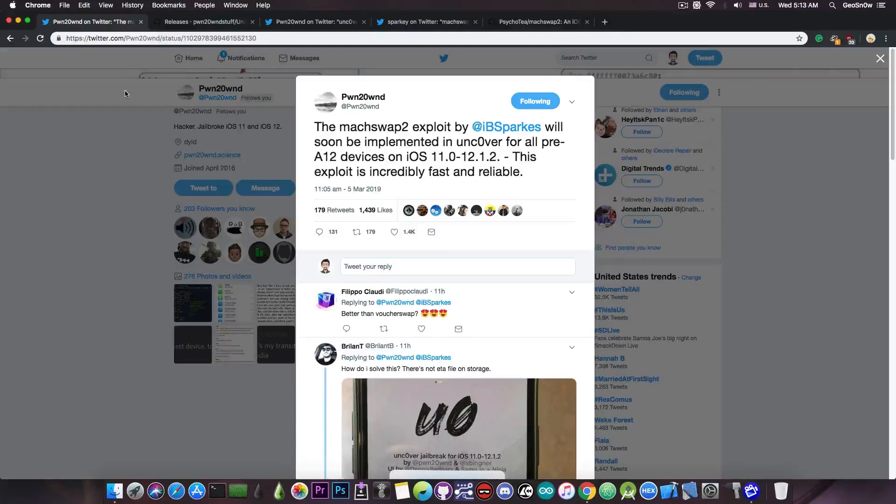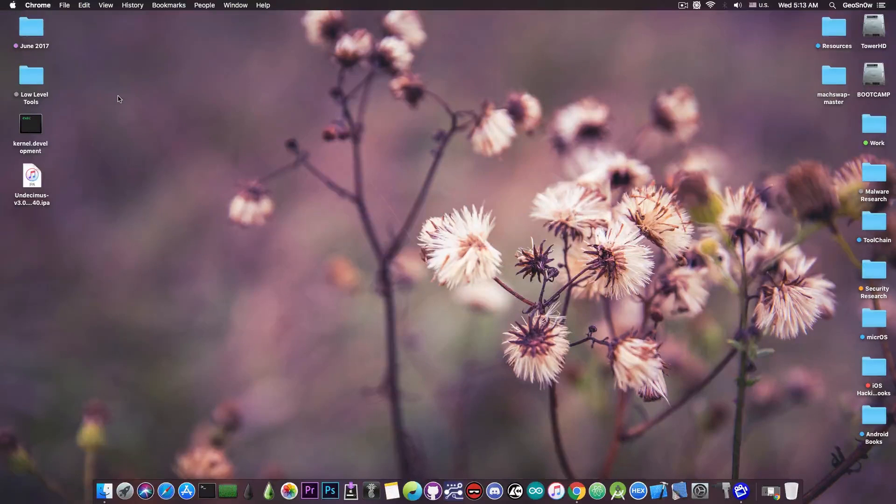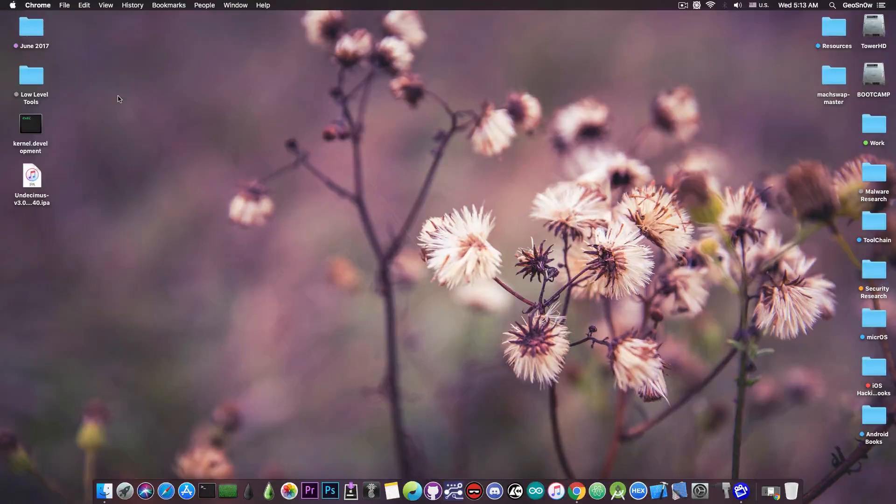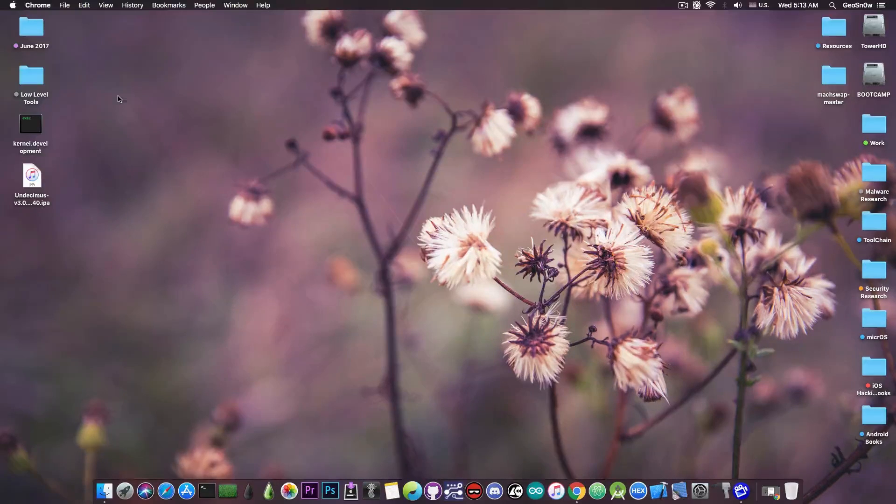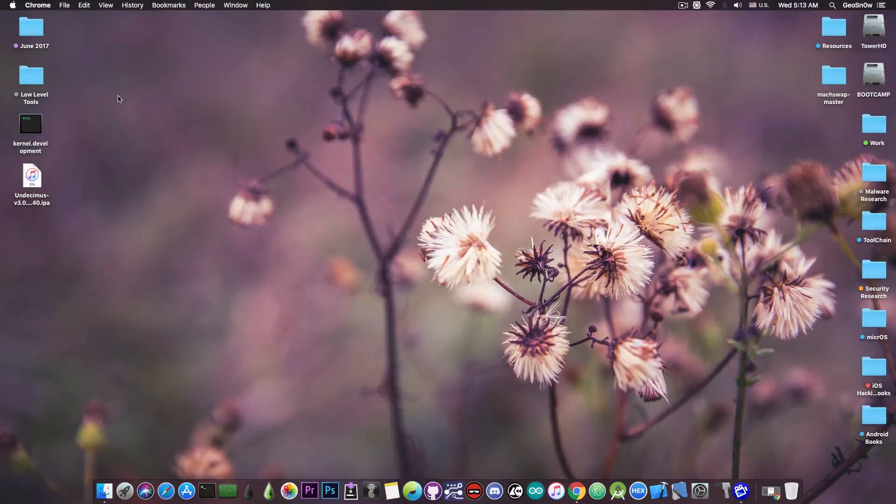So once this is implemented, you're going to have a very stable iOS 12 and iOS 11 jailbreak and you no longer need to worry about multipath or VFS failing. There will be a single exploit for all these devices on all these iOS versions, which is definitely great.